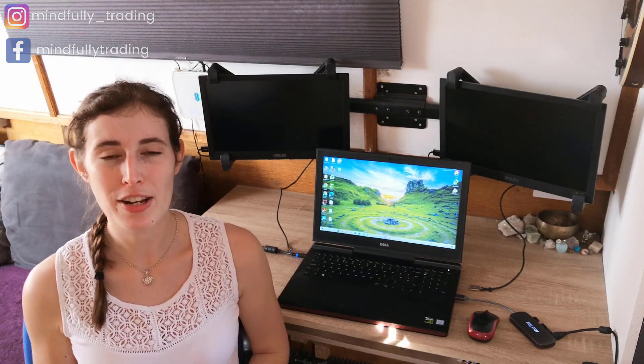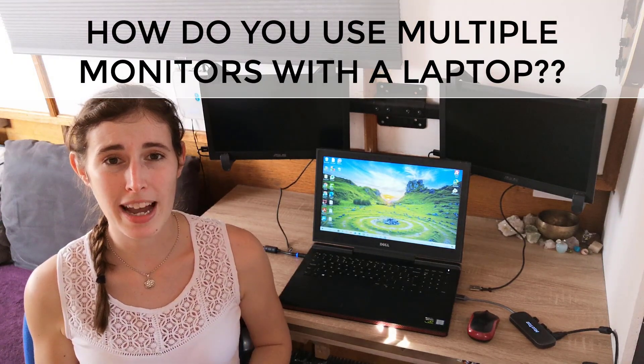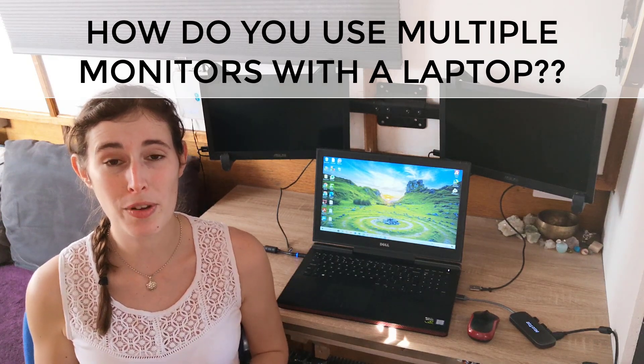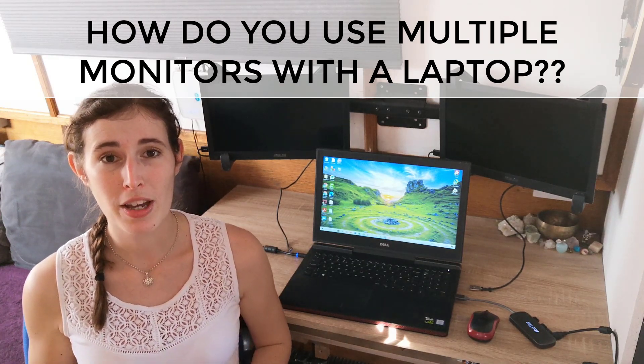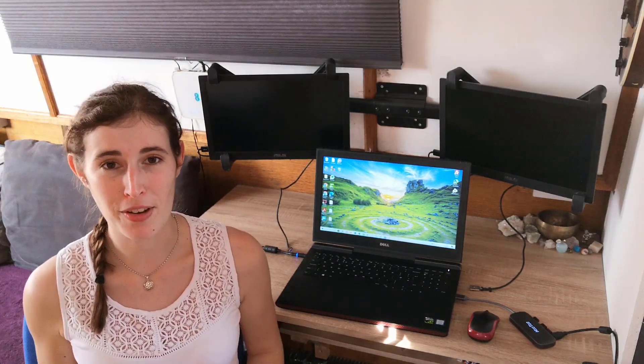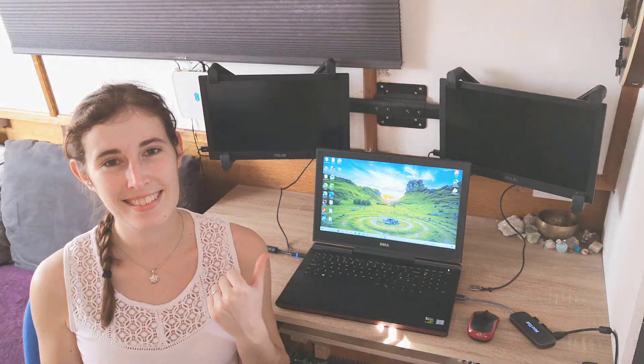Since doing that video, I've had a few questions from you guys asking me how I actually set up the monitors with the laptop in the display settings, and that's what I'm going to share with you right now. Let's get to it.